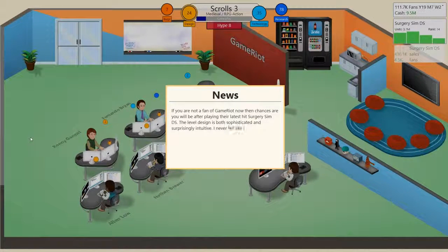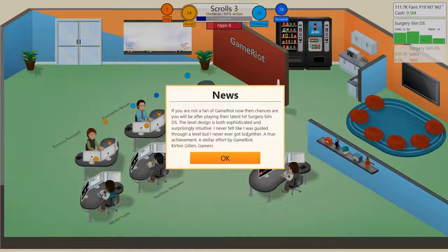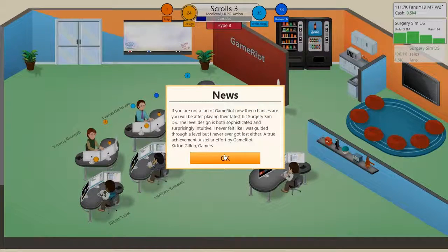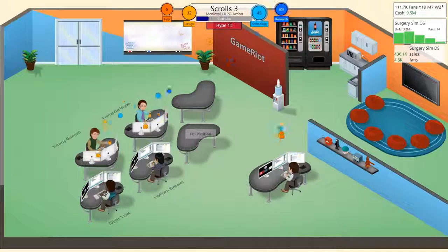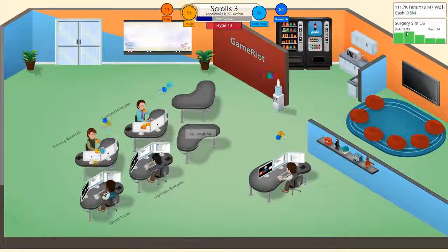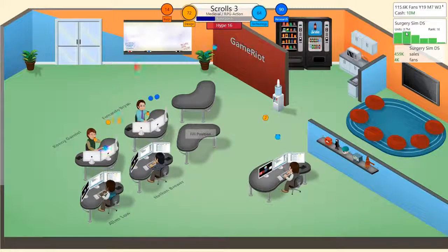You're not a fan of game right now, blah blah blah, Surgery Sim, basically just a short little review. But it doesn't sell particularly well, it's selling 3.5 units. I think that's quite good, so I'm not gonna complain too much.